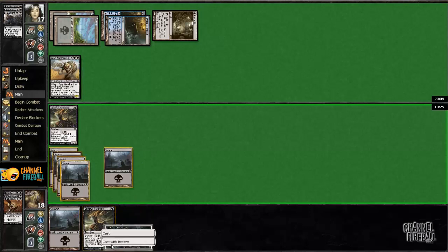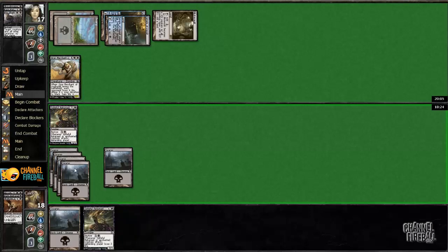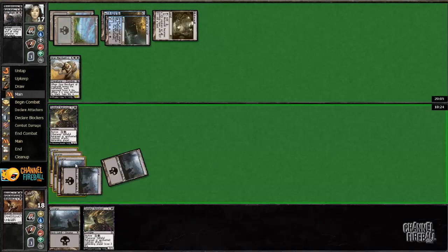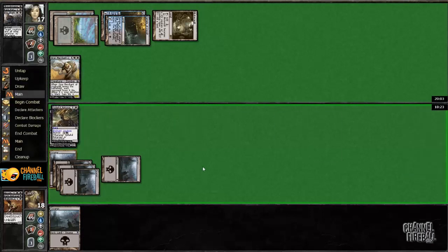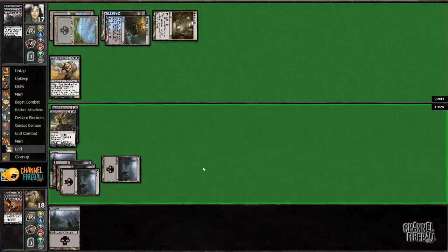I'll bestow this for now, and hopefully I'll be able to jump it later, or kill his blocker. I think he just has more Grey Merchants over there though.